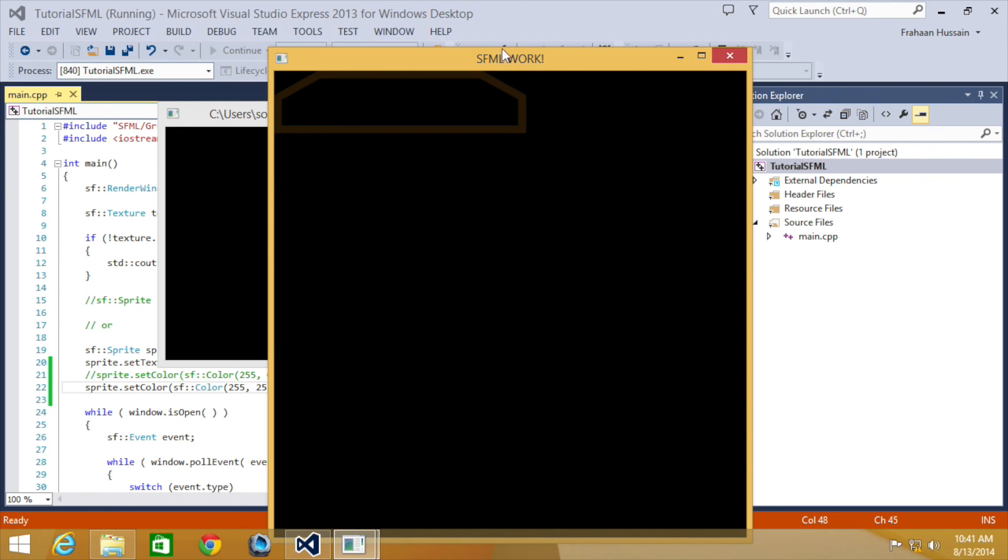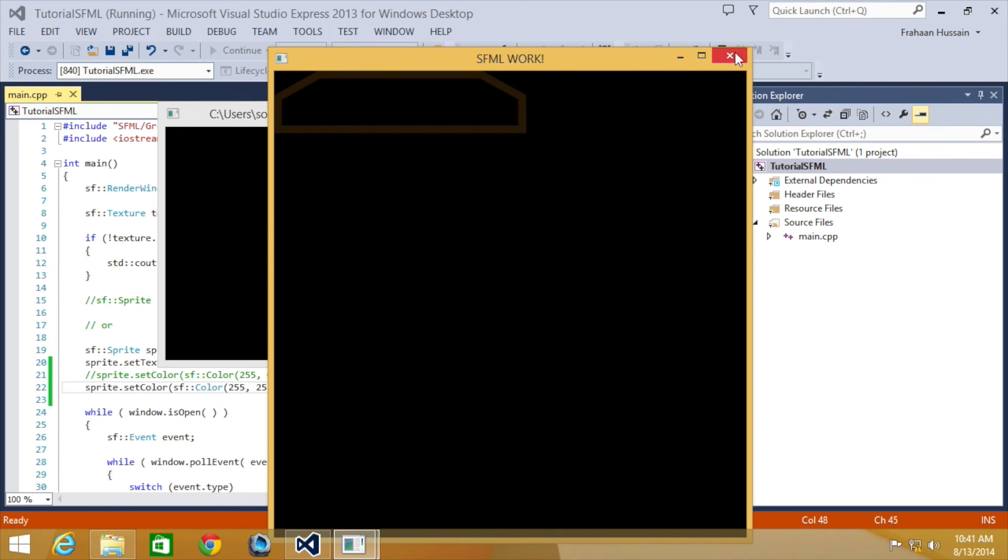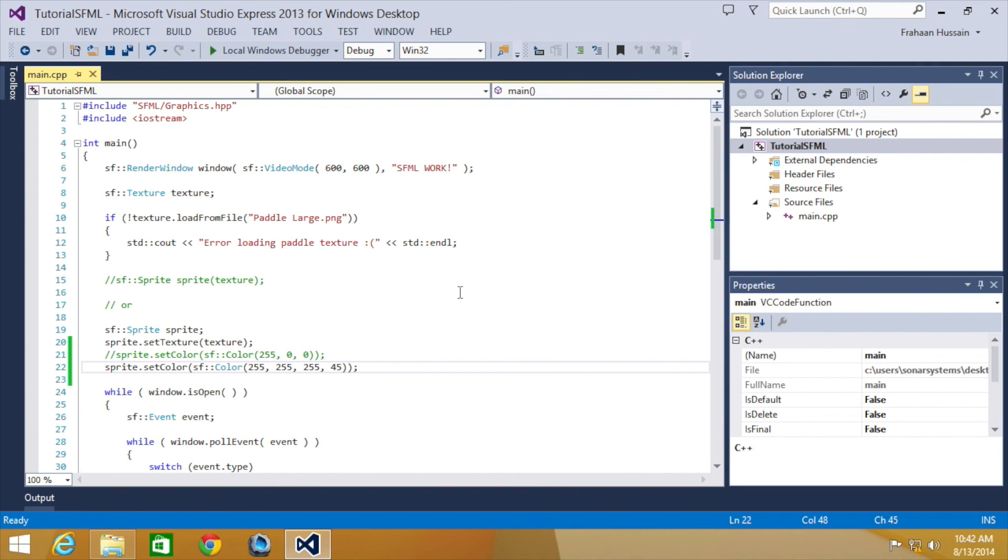That is it for setting a sprite colour in SFML. In the next part of this series, we're going to be looking at setting the sprite origin. If you have any questions, feel free to message us at support at somemarsystems.co.uk. The email will be in the description. You can comment on this video or directly message us via YouTube. The required link for source code will also be in the description. As usual, thank you for watching and I hope you have a great day.